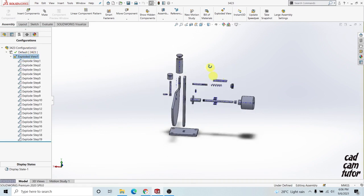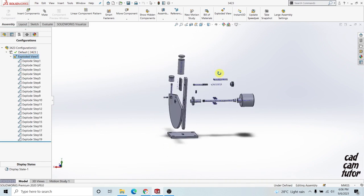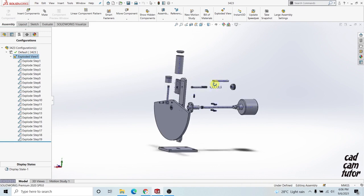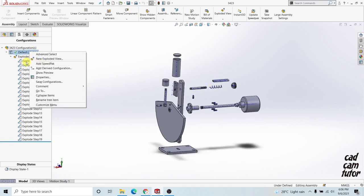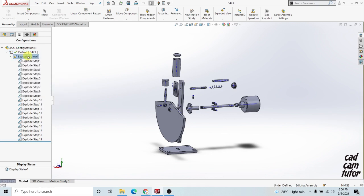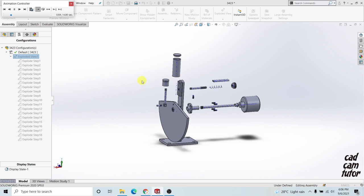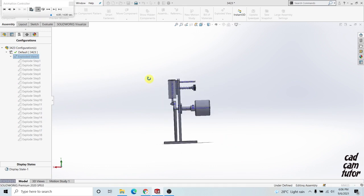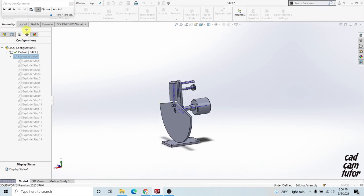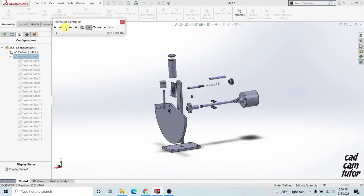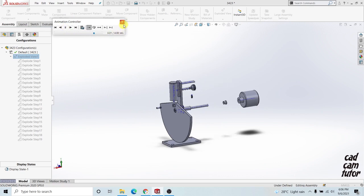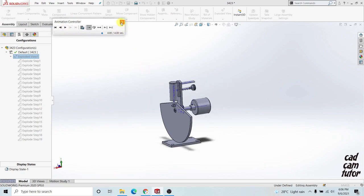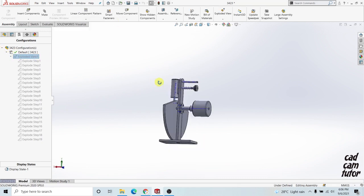First thing is you have to arrange this exploded view result before doing this. After that you can have this animate collapse so you can have a nice video too. You can do rendering and other things after making this exploded view result.